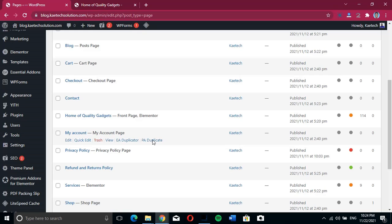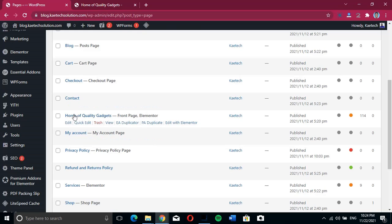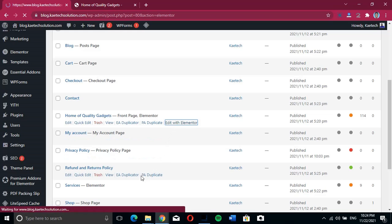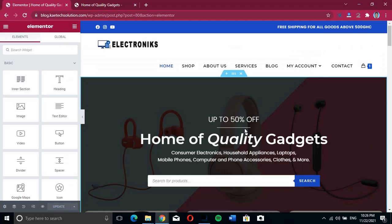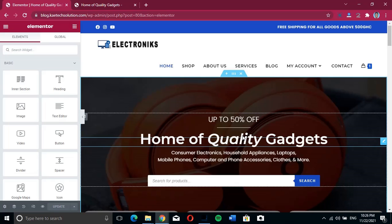This is the home page that I want to edit. I'll either click on it directly or hover over it where we have an 'Edit with Elementor' option. I'll just click on it and edit with Elementor.